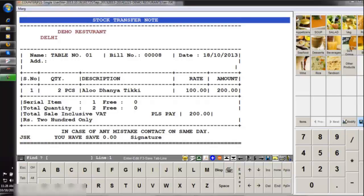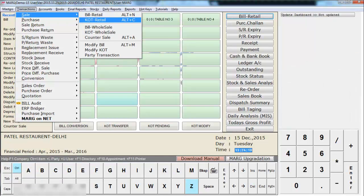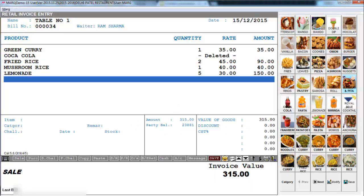You can easily create a KOT by going on the transaction menu, then go on Sale and enter on KOT detail. Or you can simply press the Alt plus C key. Here this is the KOT creation format in Marg software, where you can create a KOT that will reflect in the kitchen.